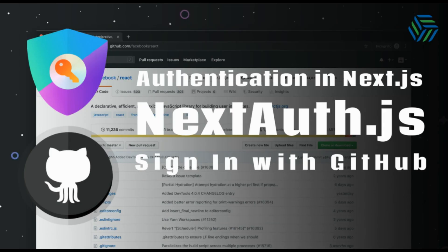NextAuth.js is a complete open source authentication solution for Next.js applications. This solution is designed to work with any OAuth service — it supports OAuth 1.0 and 2.0. I'll leave a link explaining how to set it up in a Next.js application. In this video, I'm going to show you how to integrate NextAuth with GitHub to sign in to our Next.js application using that platform.